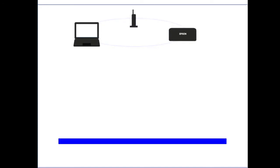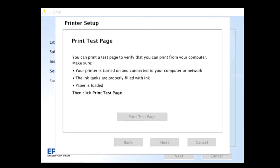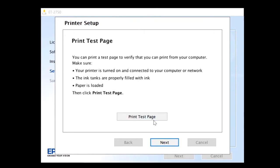Once the setup is completed, you will be asked to print a test page. This is recommended to do, this way you can verify the communication between the computer and the printer is good. Click on Print Test Page. Once the test page has been printed, select Next.